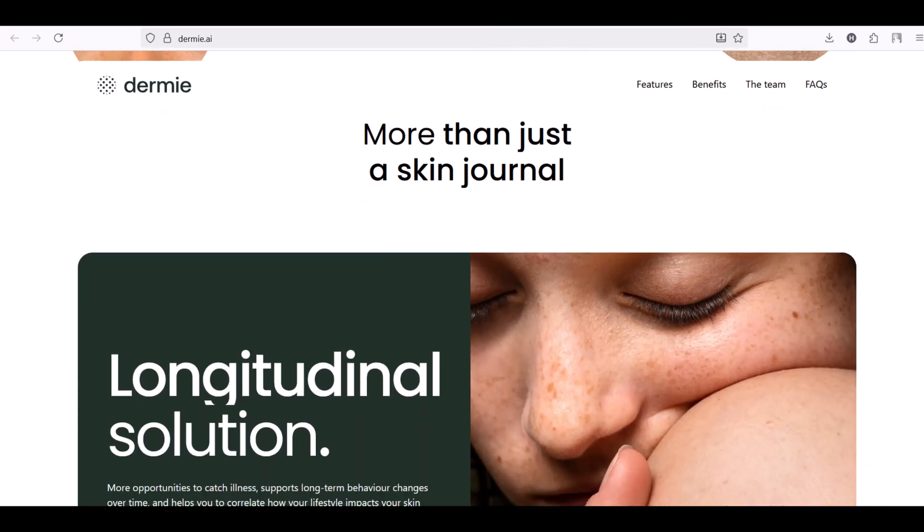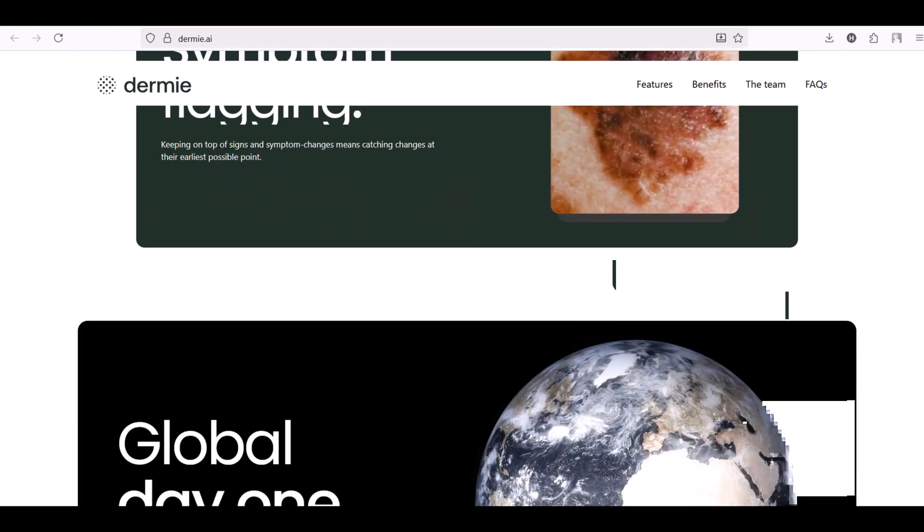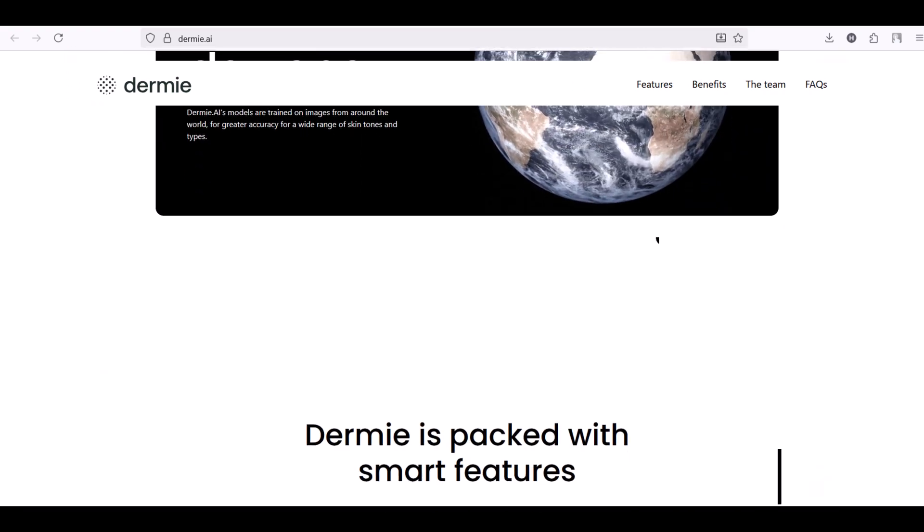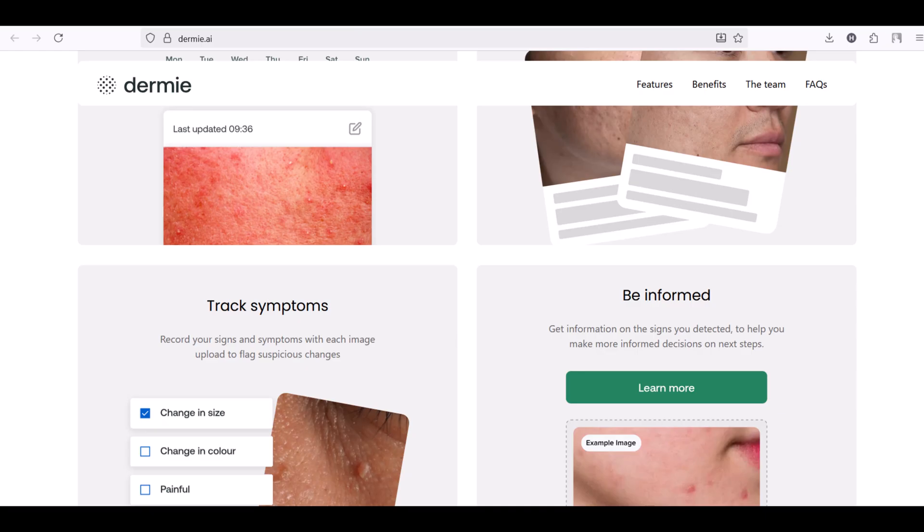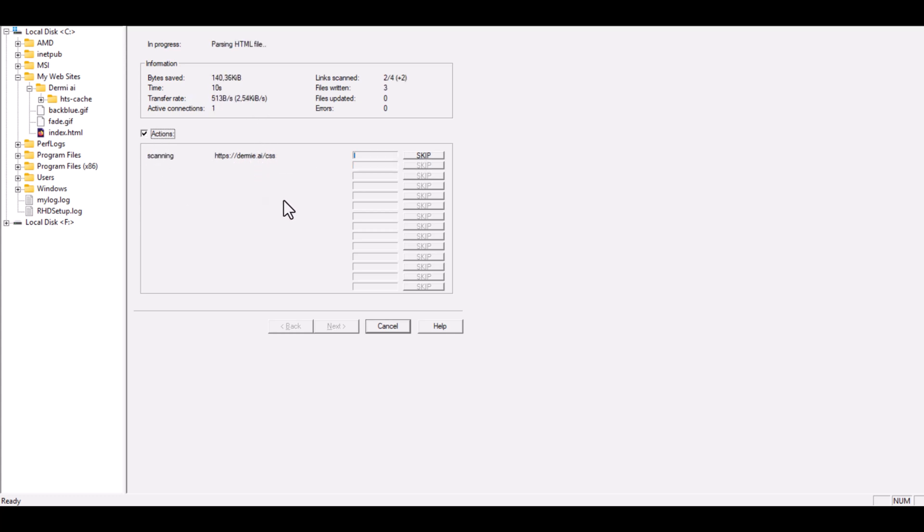In this video, I'll show you how you can copy any website from the internet using a free tool called HDTrack. This tutorial is for educational purposes only, so please use it only to learn how websites work, not for copying or redistributing anyone's copyrighted content.